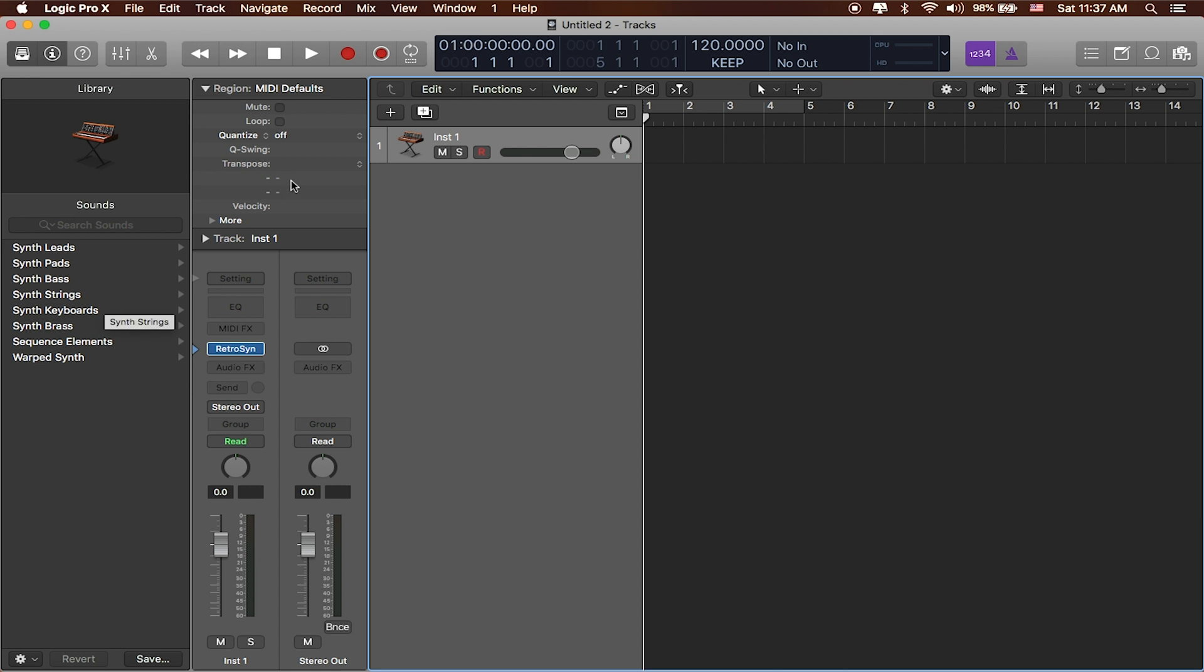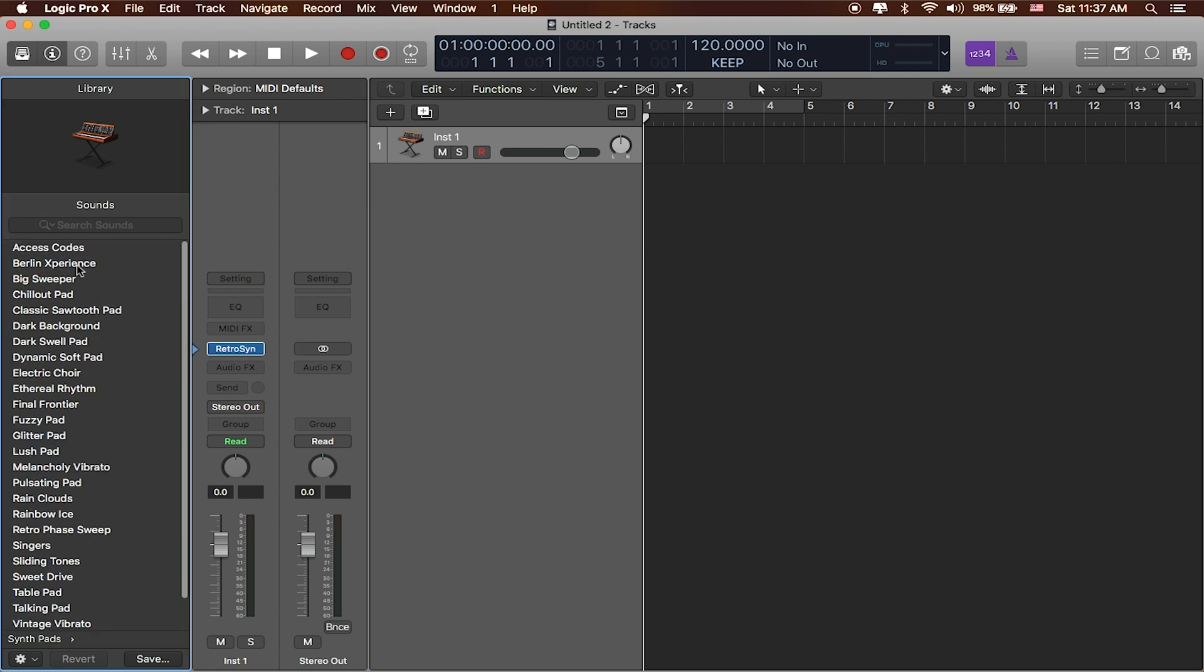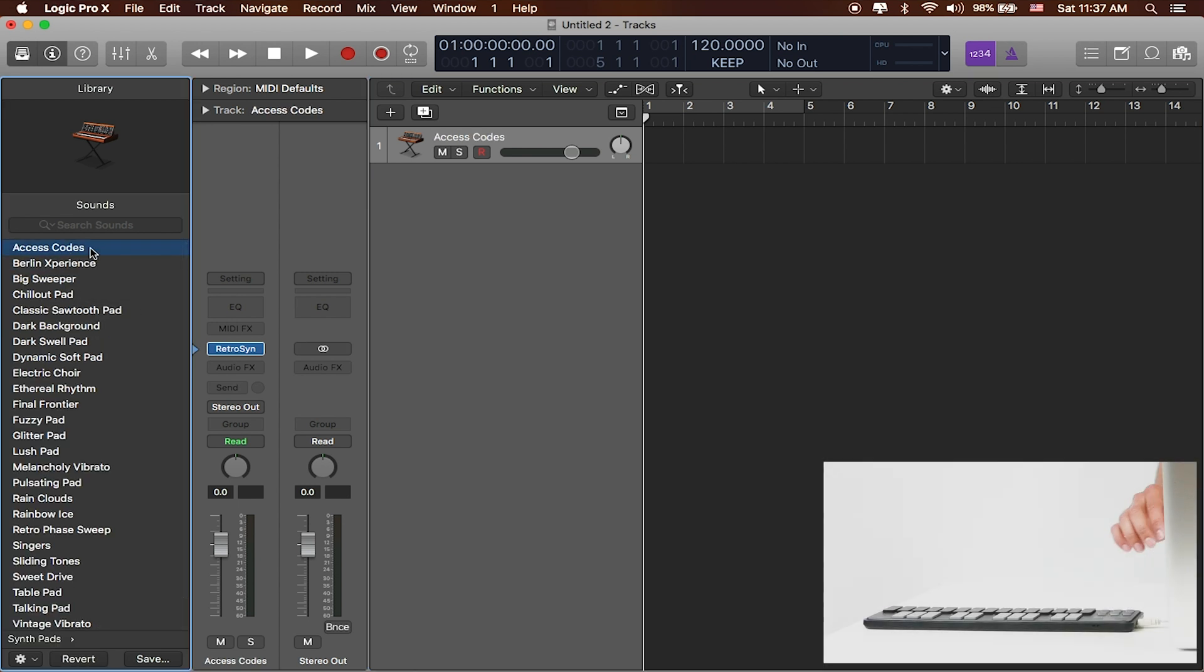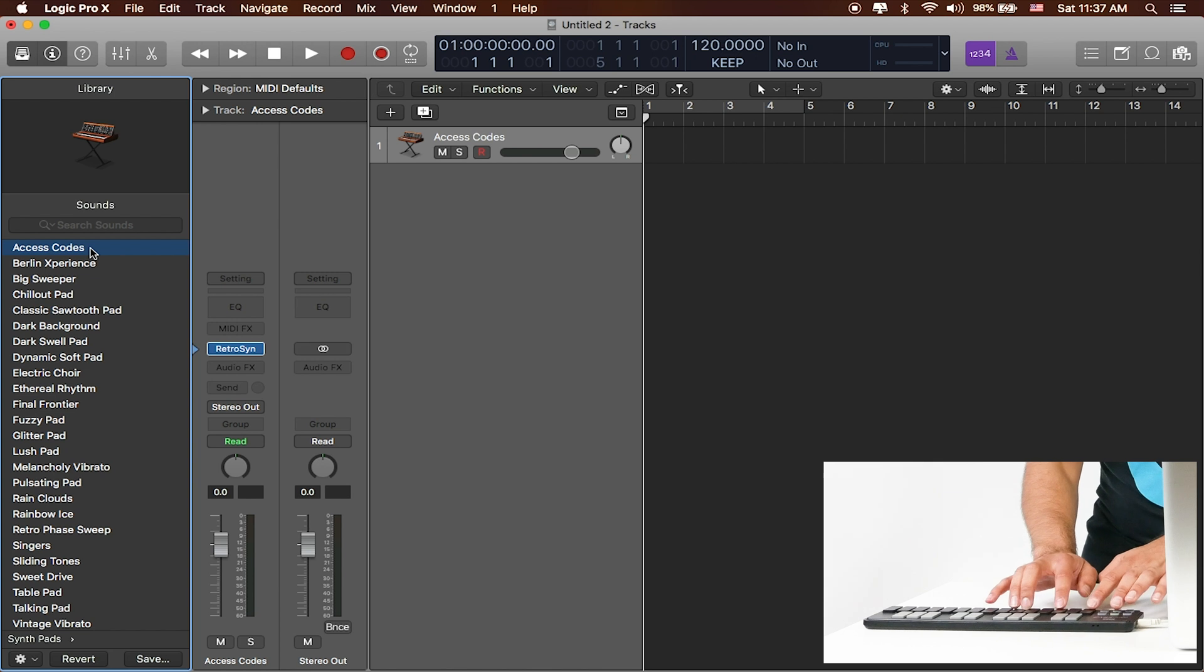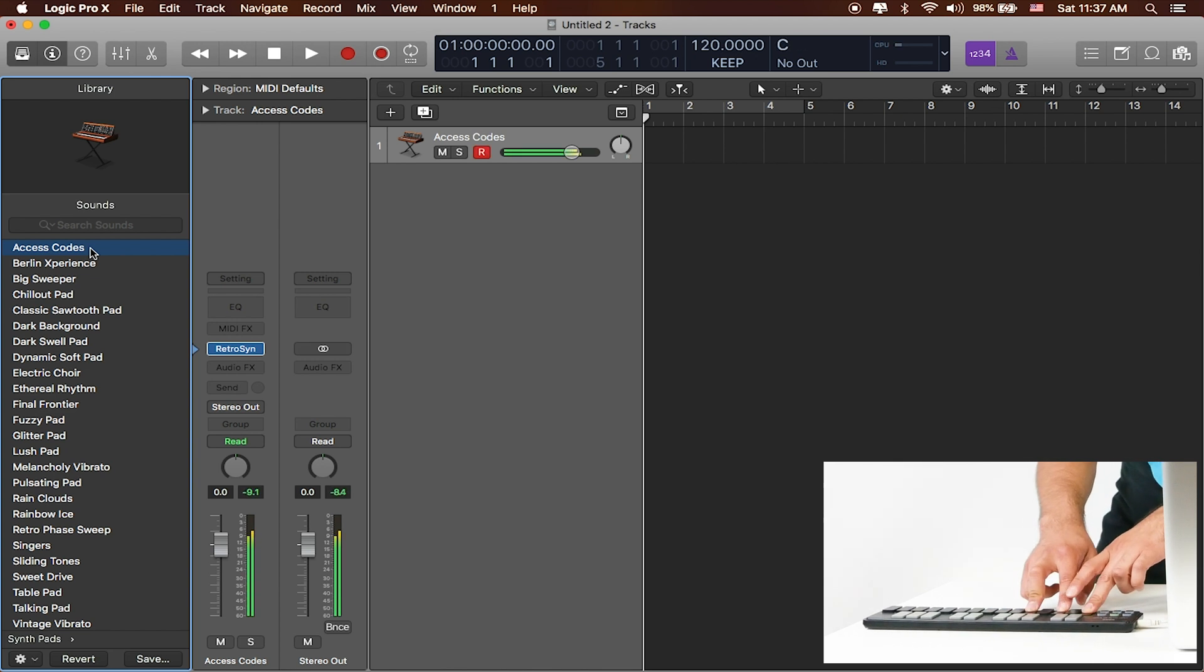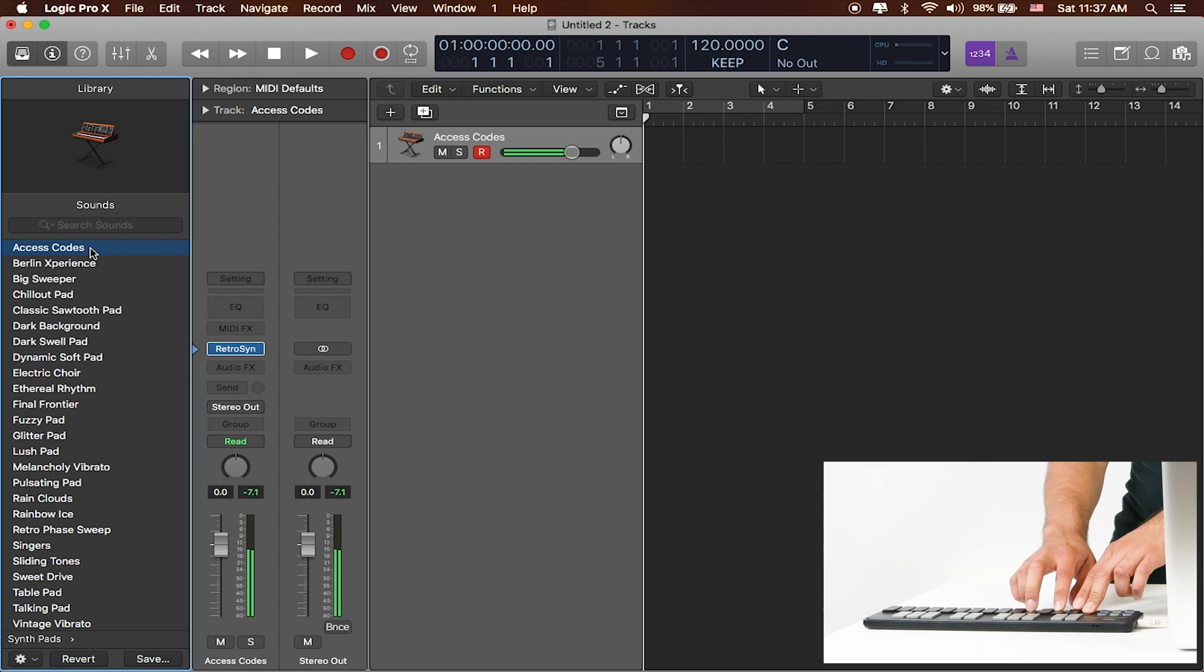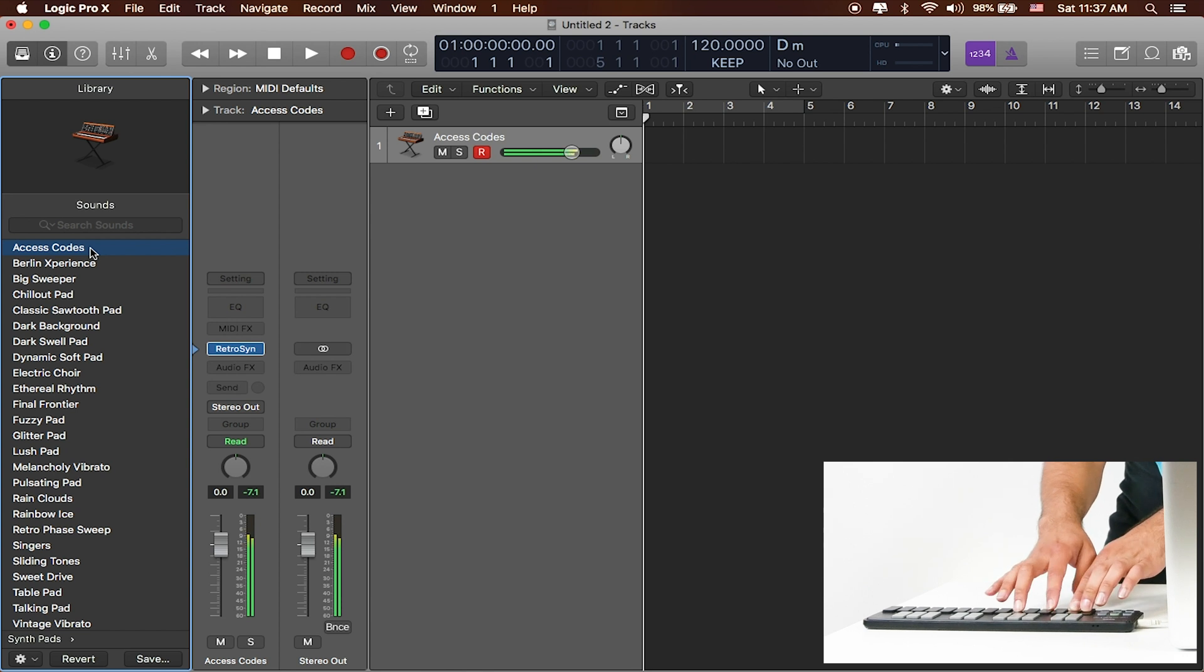I'm going to go ahead and hide this Region Inspector for a second because we don't really need to look at it just now. And you can see that if I choose any one of these other sounds like synth pads for example, access codes, and I start playing anything, you can see that it kind of updates that particular pad with that particular sound.